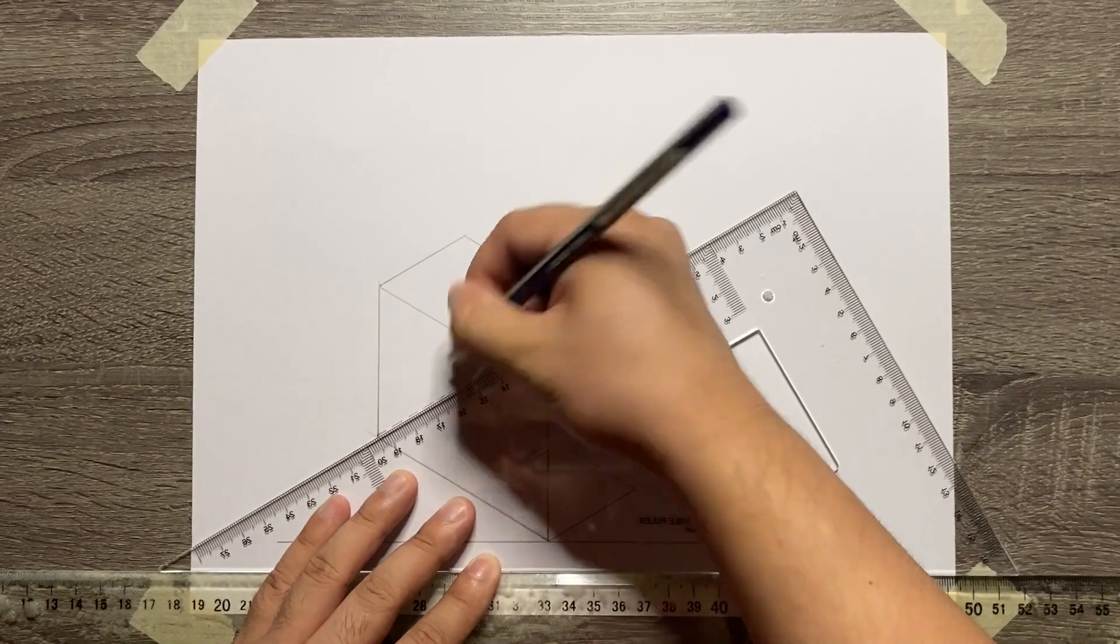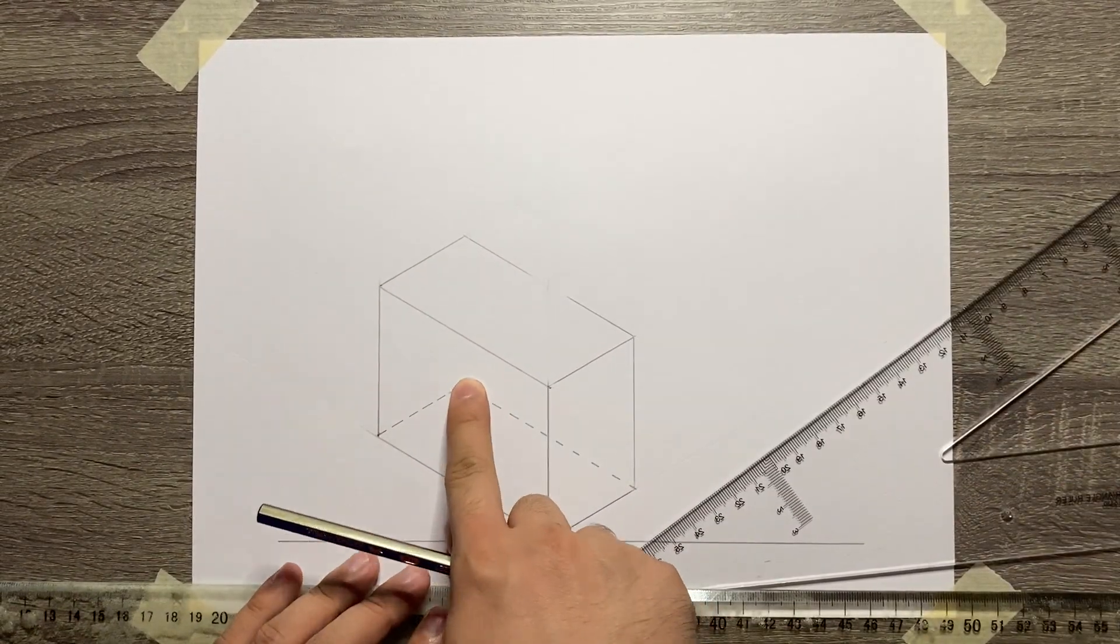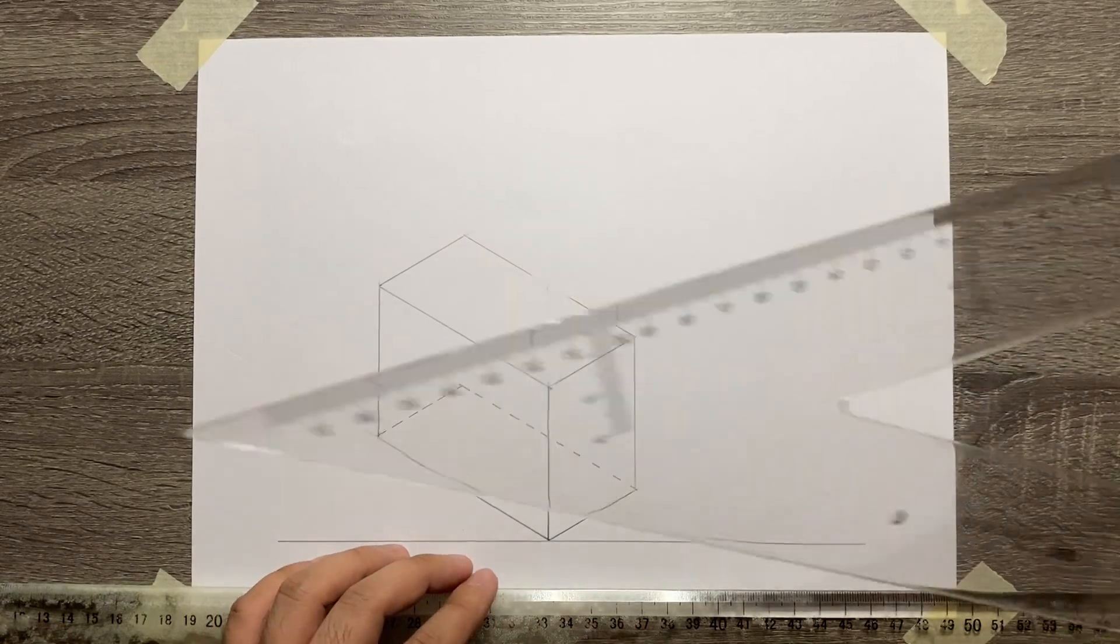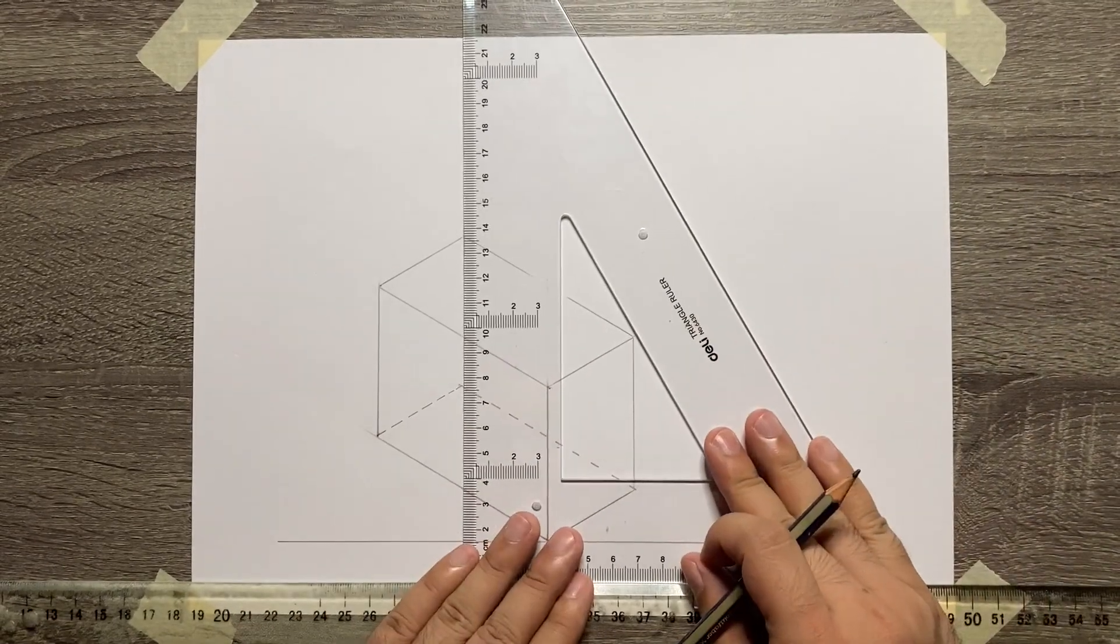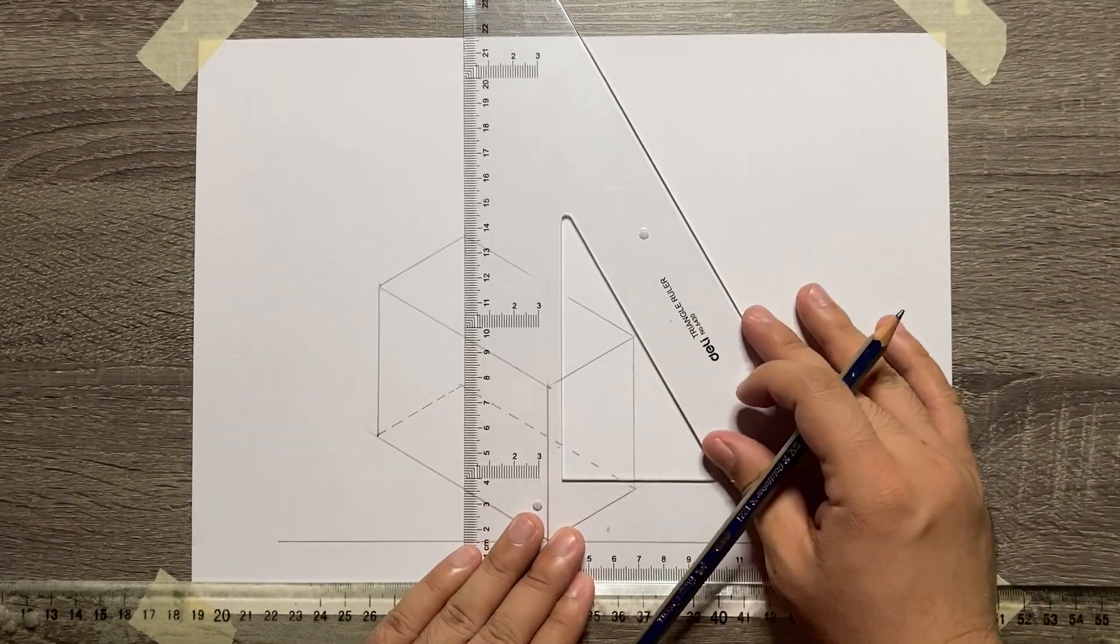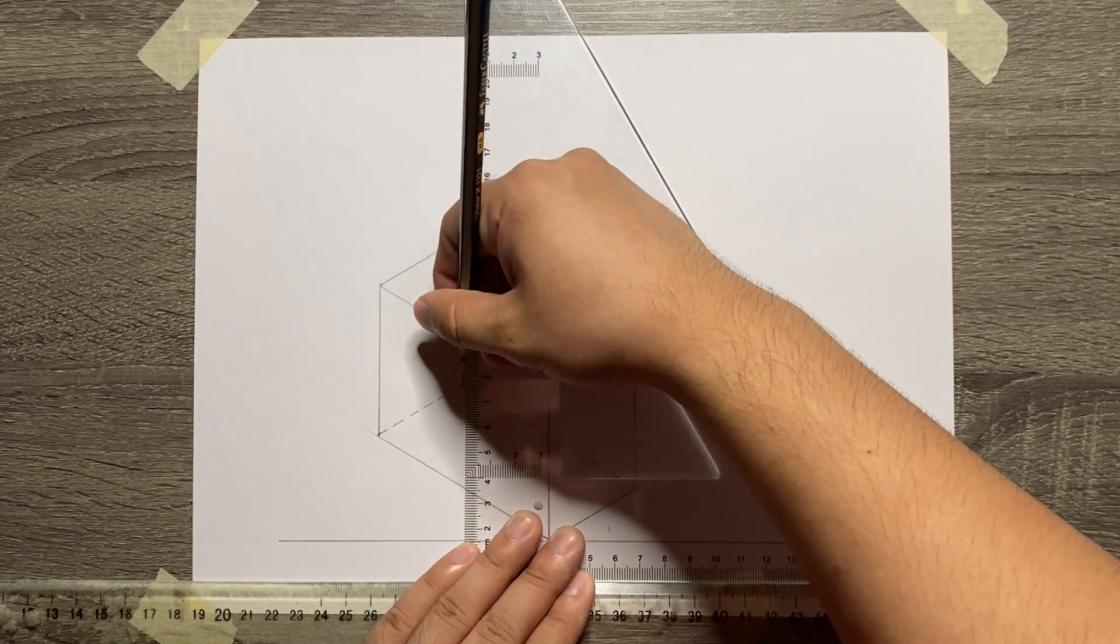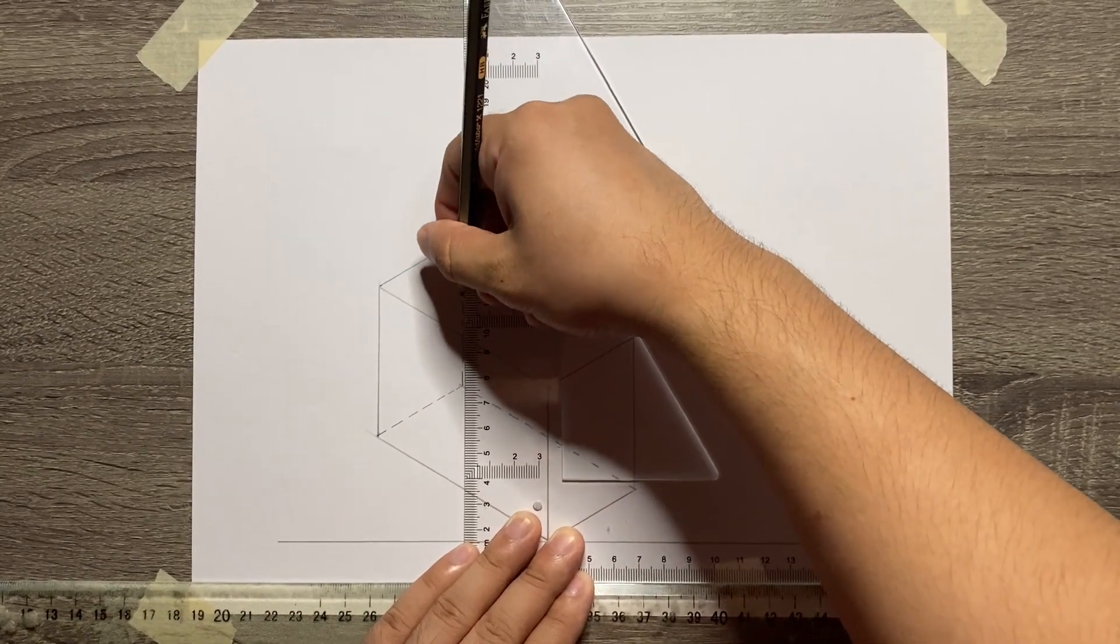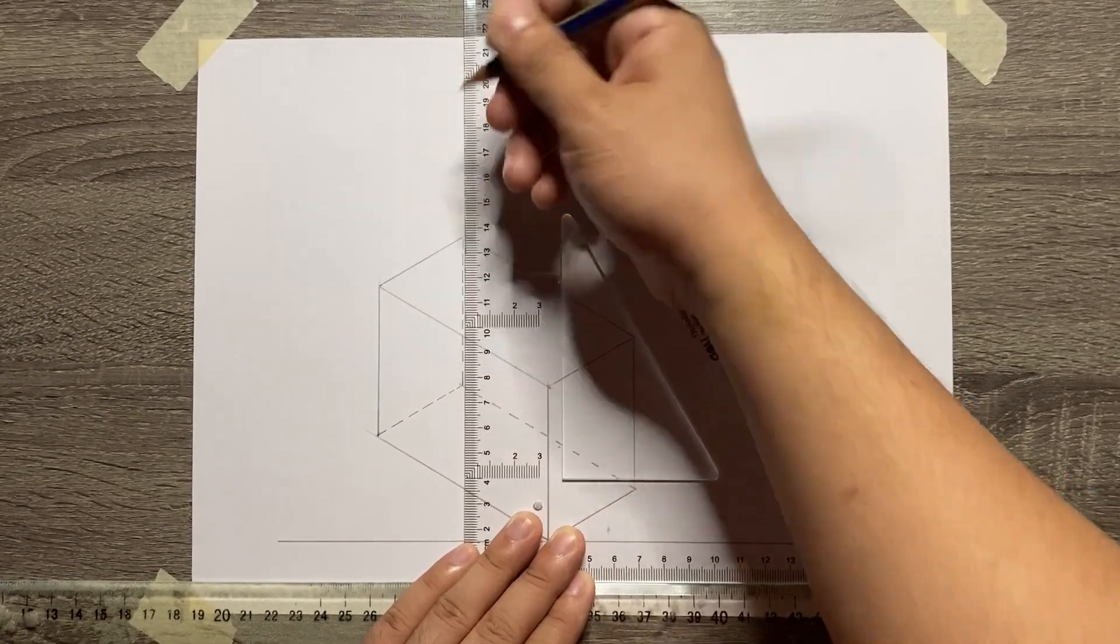From their intersection, create a vertical hidden line connecting to the corner of the top view. Then, that's it! You're done already with the hidden lines of this isometric box.